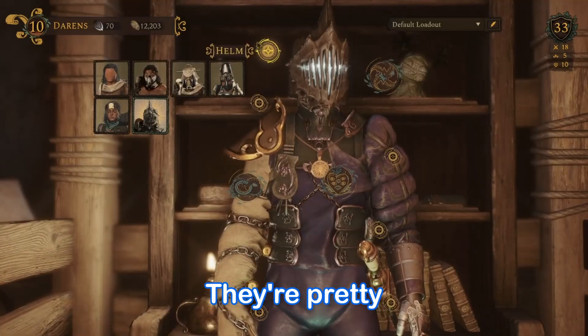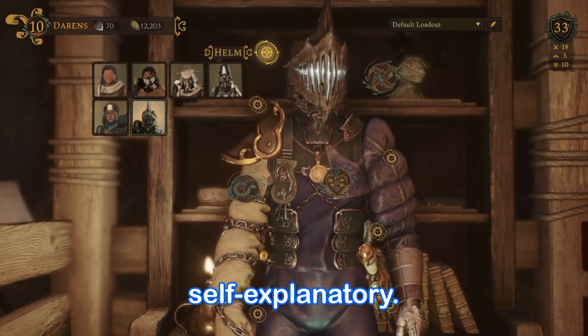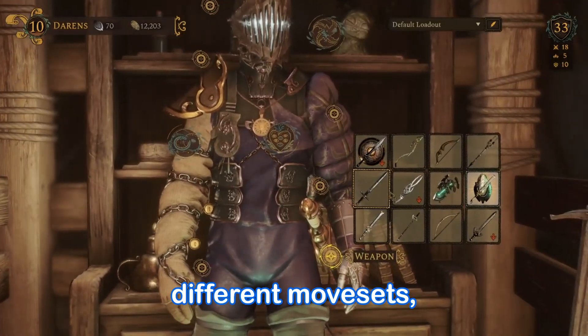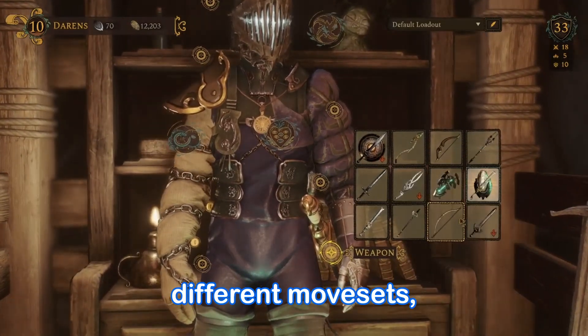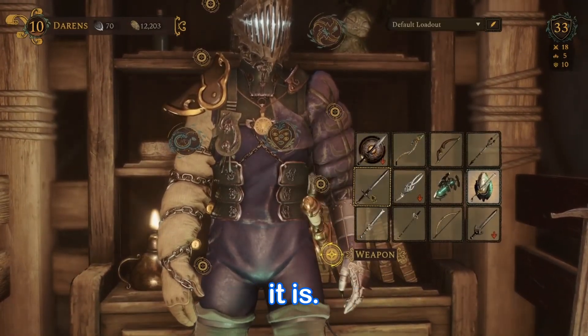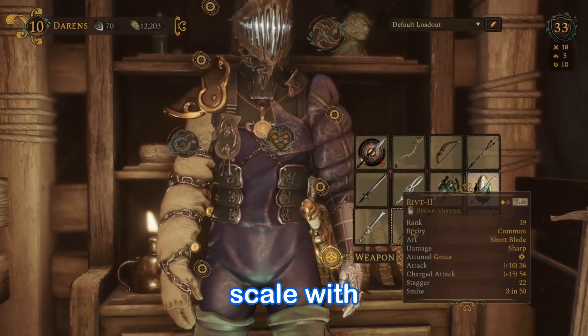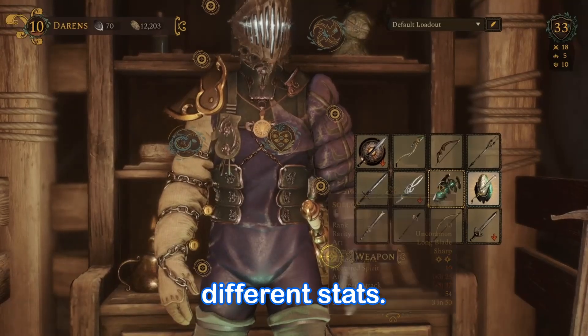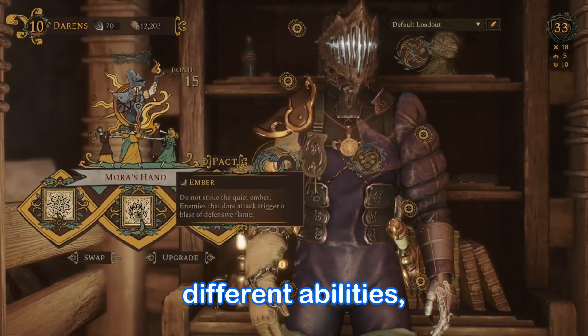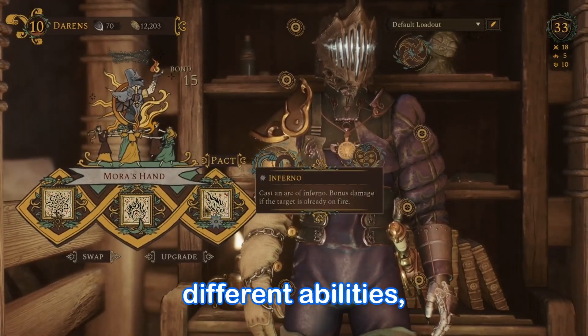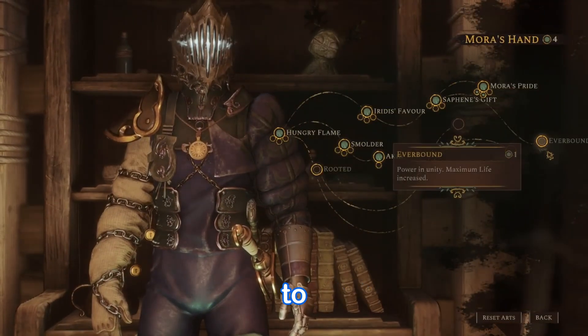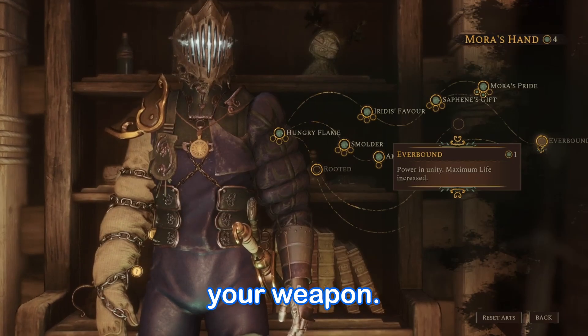They're pretty self-explanatory. The armor gives you different stats. The weapons give you different movesets depending on what type of weapon it is and also scale with different stats. The packs give you different abilities and also different stats to scale with your weapon.